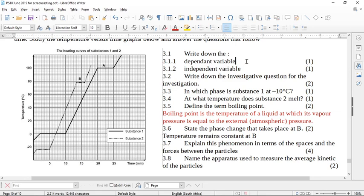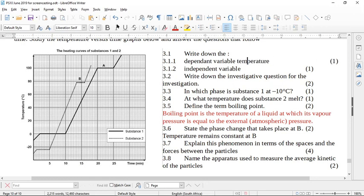So here the dependent variable is what we are actually measuring — it is the temperature. We have the clock going, but we are actually measuring the temperature to see what's happening as the substance changes. The independent variable is usually on the x-axis, and it is time.